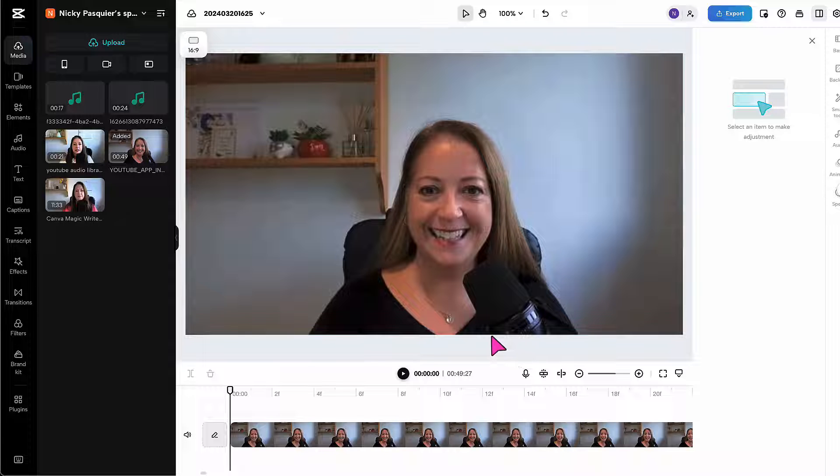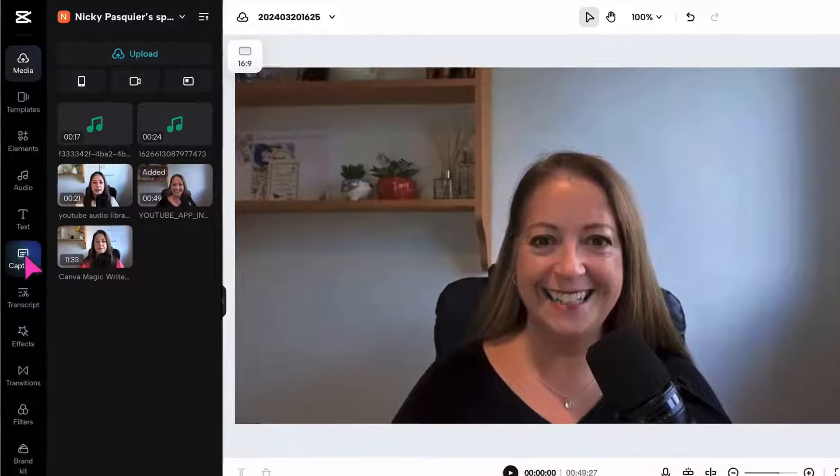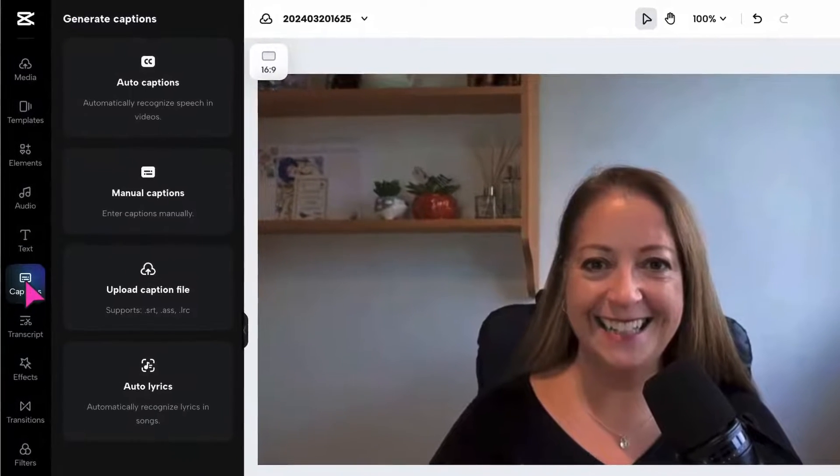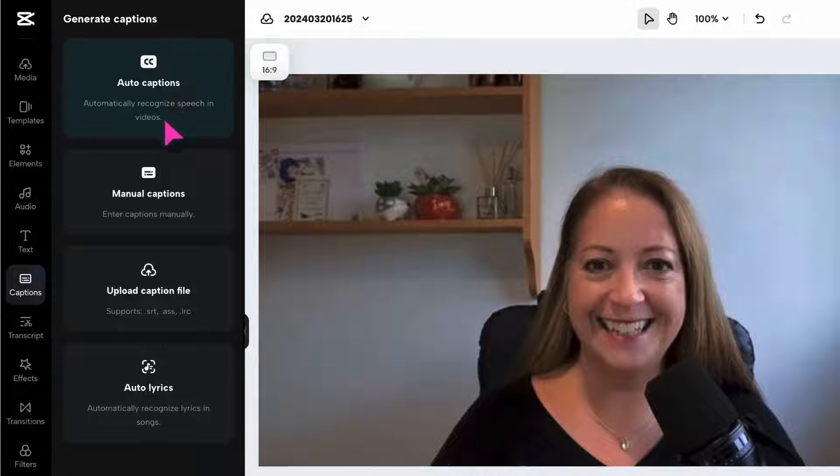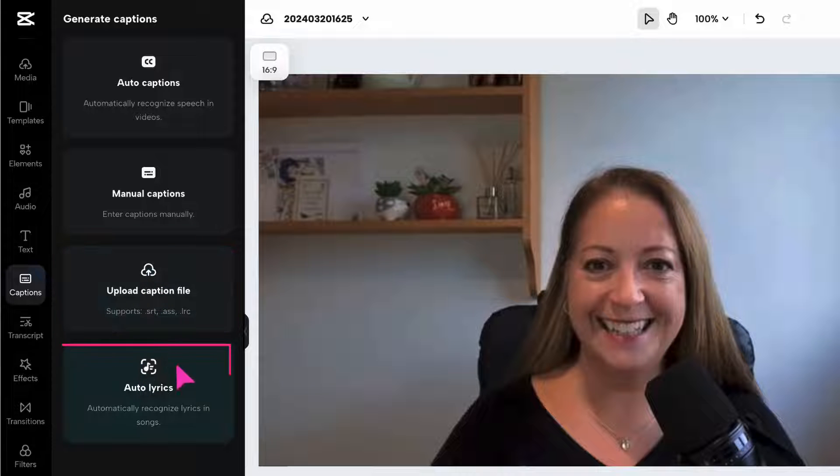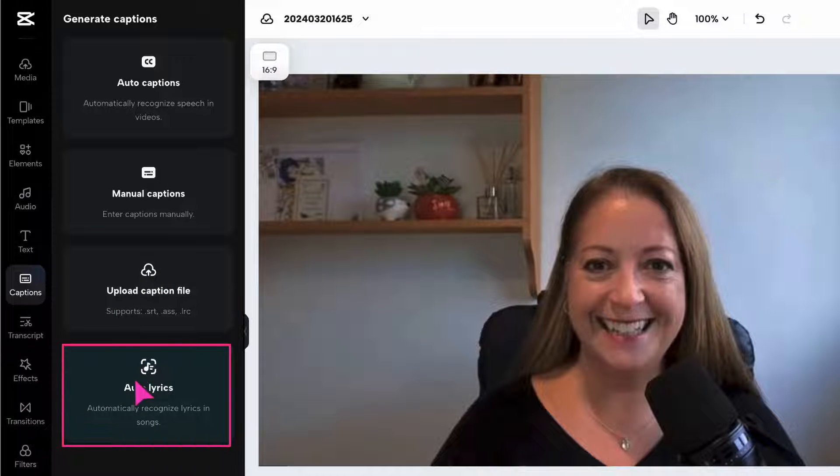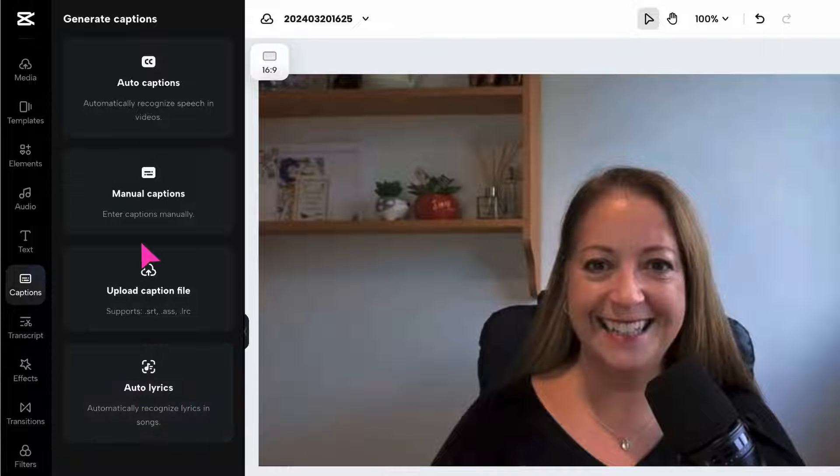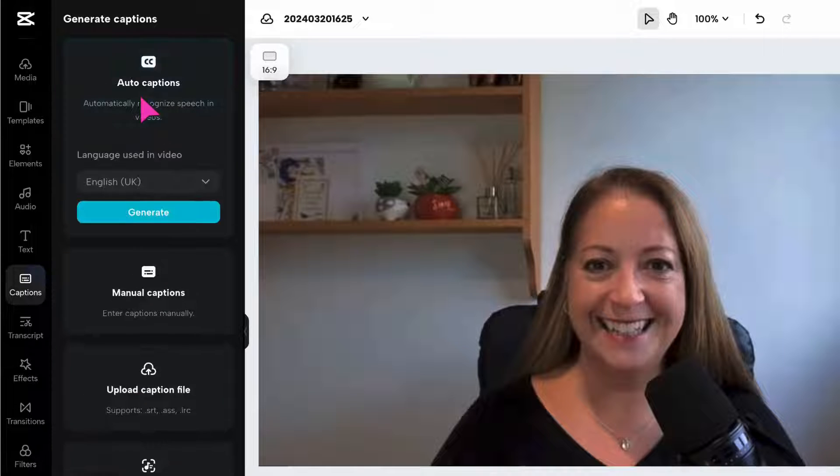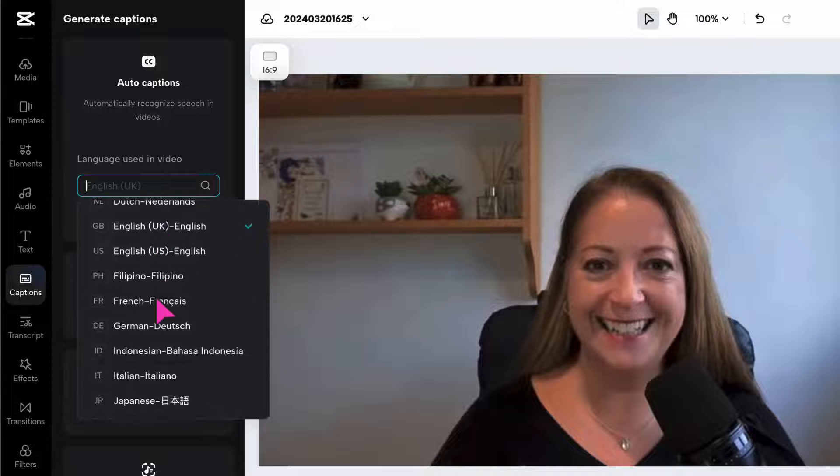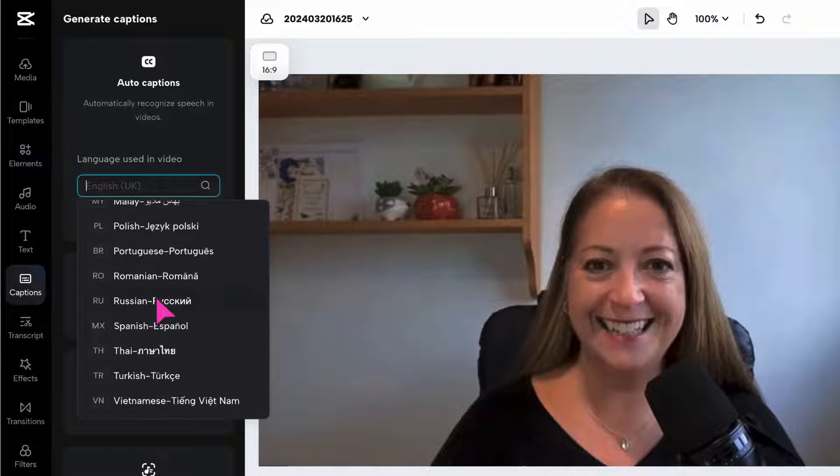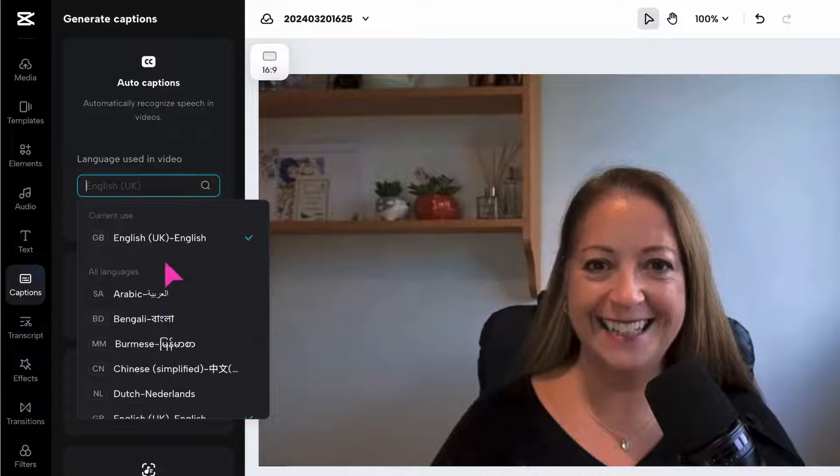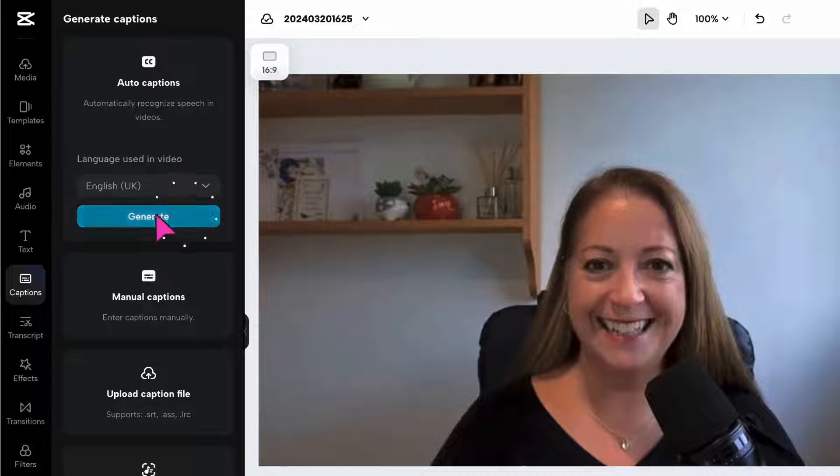I need to go over to the sidebar and click on captions. You can see there are four options. I can select auto captions, add manual captions if I like typing, upload a captions file, or the fourth option will allow me to extract lyrics from a piece of music, a song. For now, I'm going to click on auto captions. Next, I need to select my language.